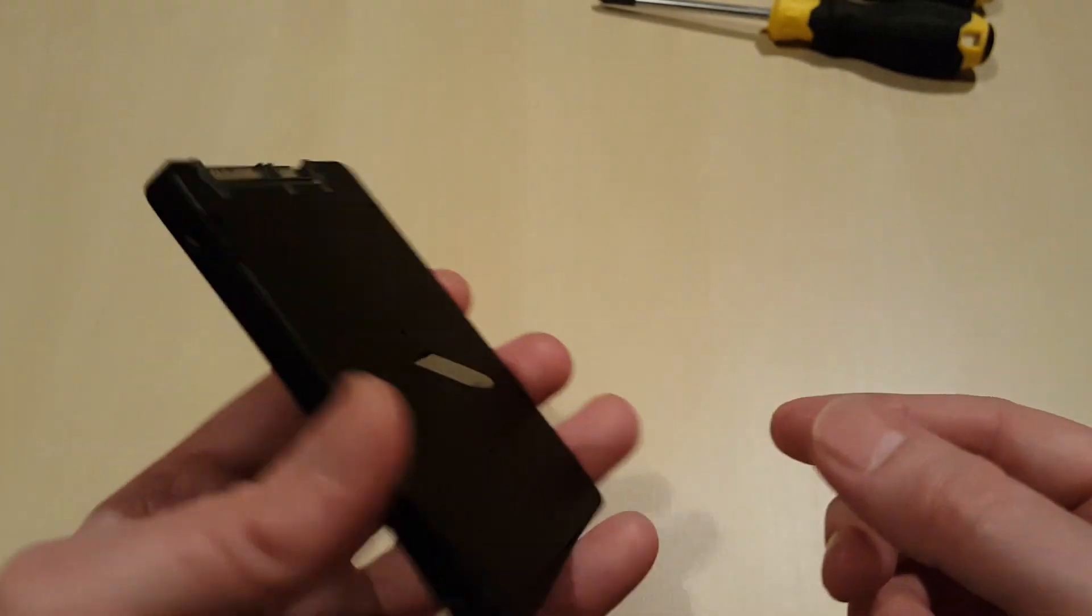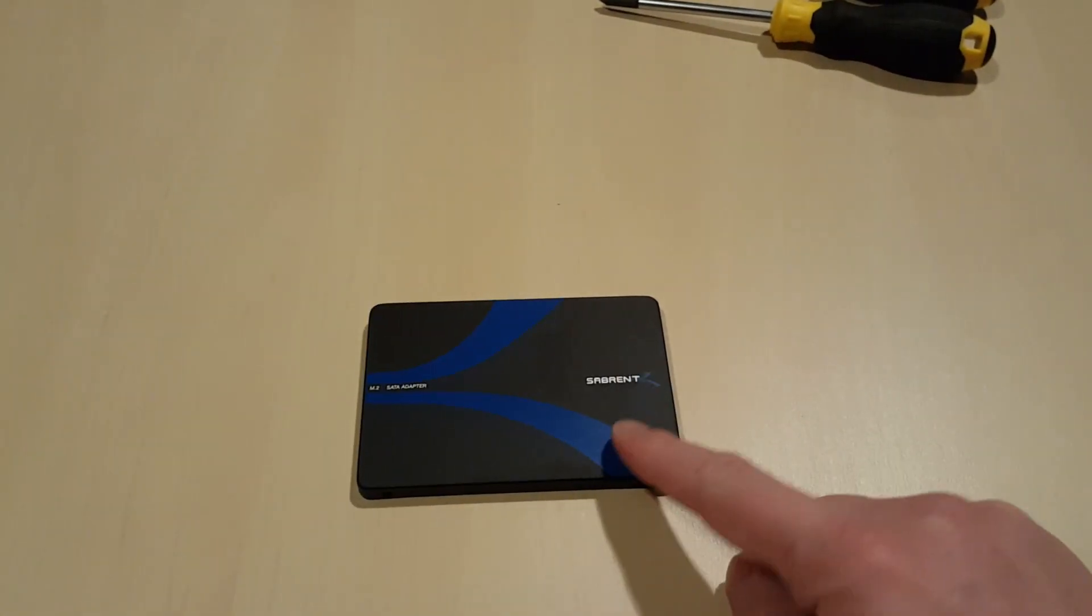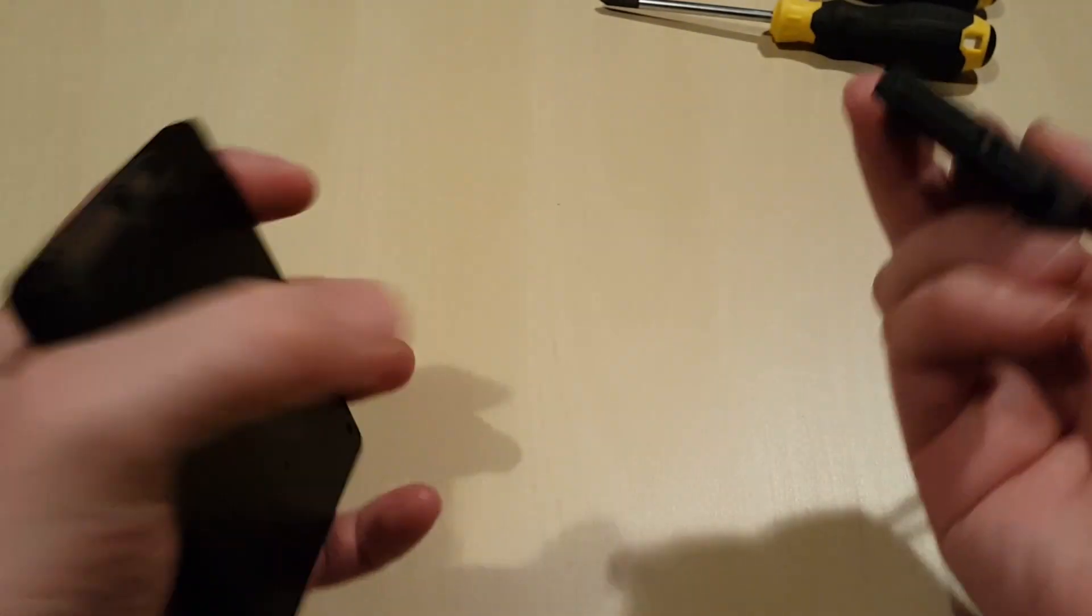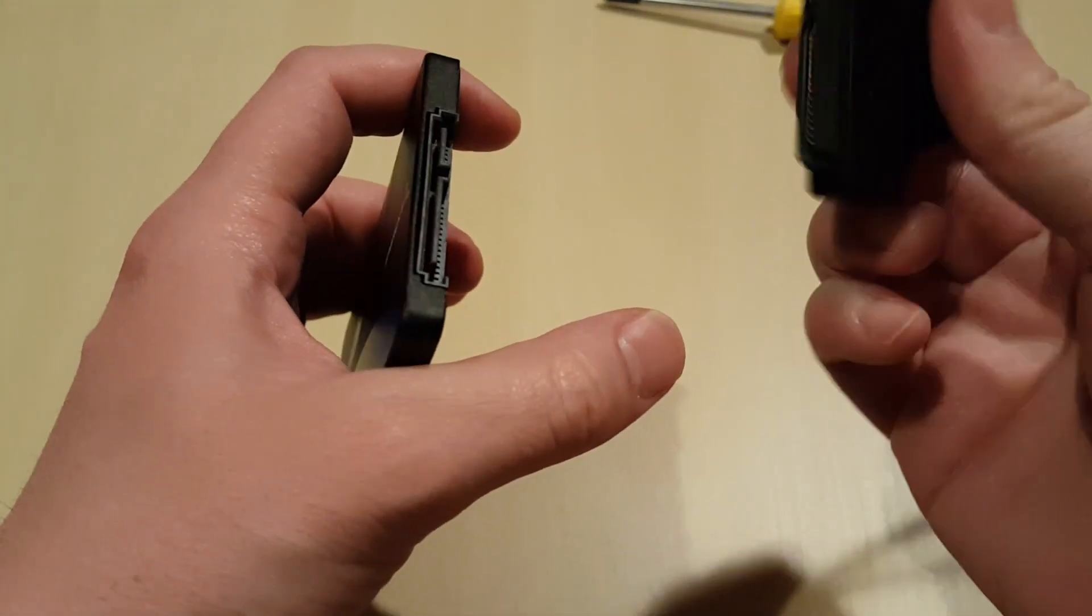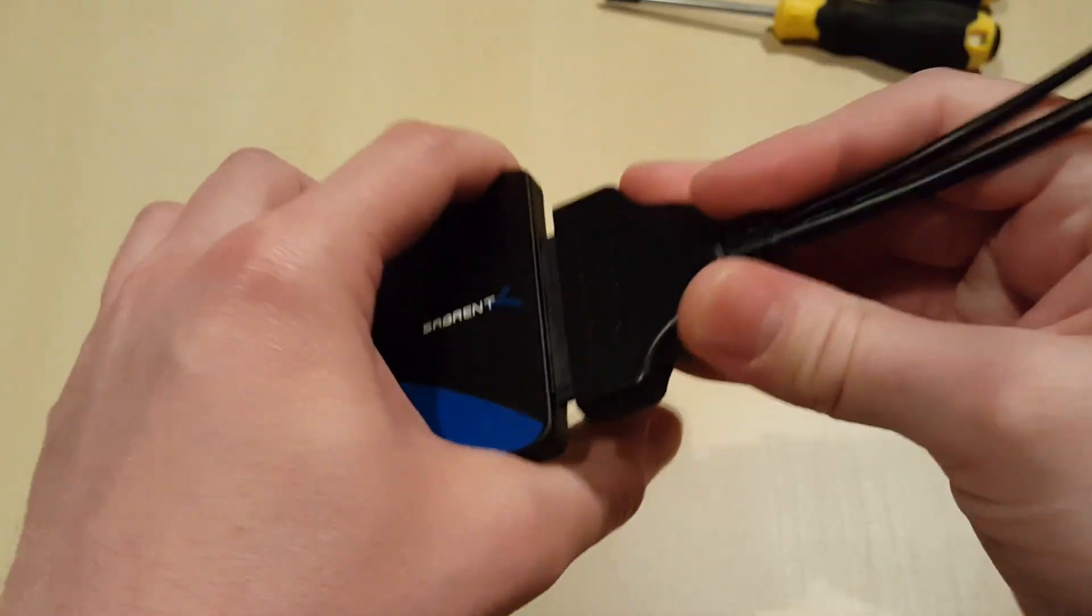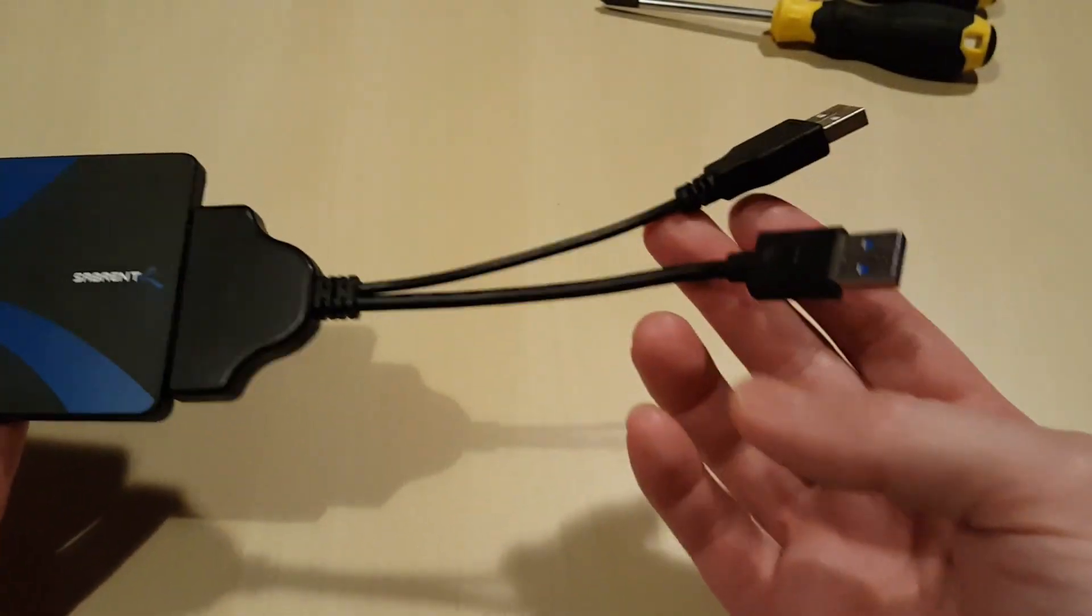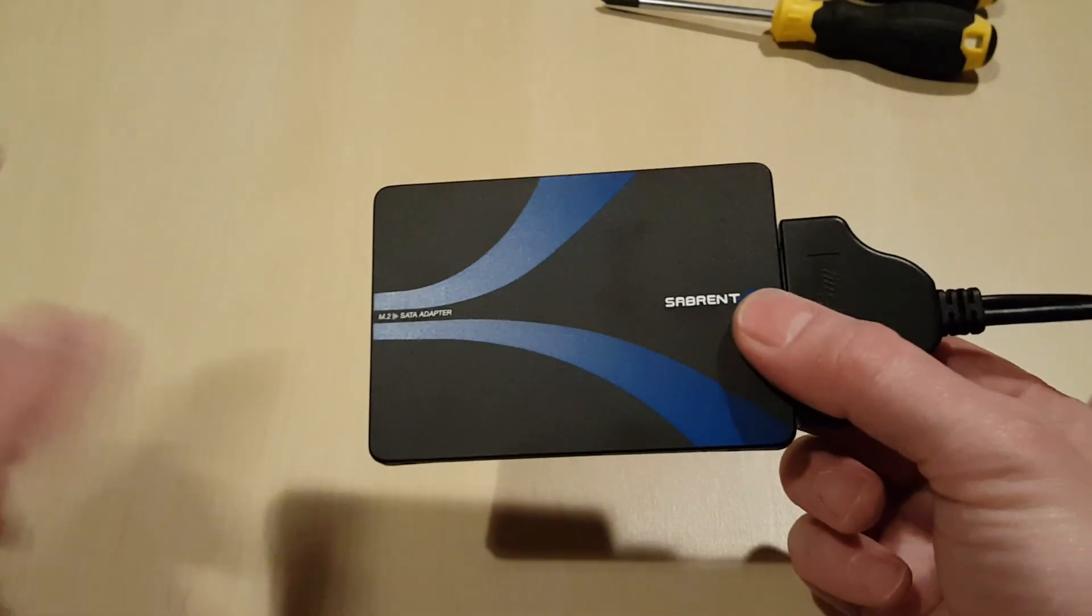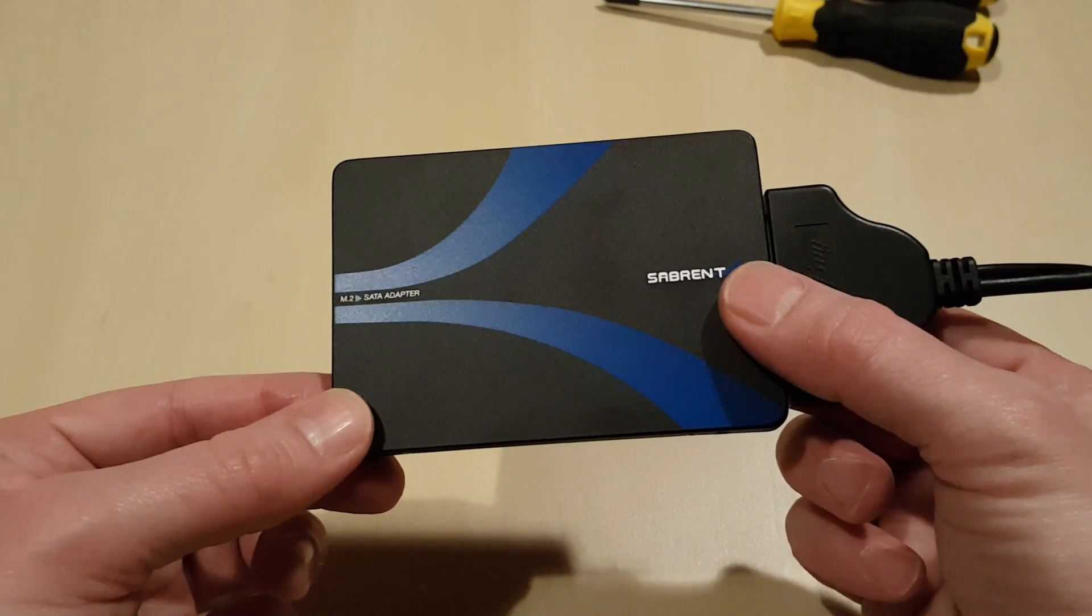One of the other things you can do with a two and a half inch drive, is if you just want to use this as a backup, you can actually buy one of these leads. And this is a SATA to USB adapter. And then you can just plug this into your USB port and use it as a backup drive. You don't even actually have to put this inside the case.